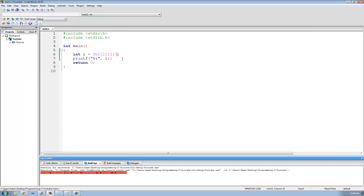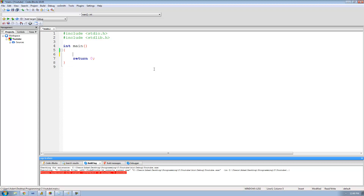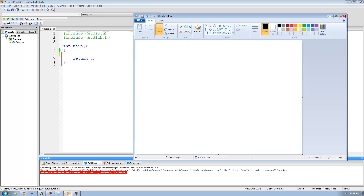Now that you understand how to represent binary numbers in C, let's go ahead and move on to the octal number system. The binary number system's base is 2, meaning that each binary digit has two possible values, either a 0 or a 1. The octal number system's base is 8, meaning that each octal digit has eight possible values: 0, 1, 2, 3, 4, 5, 6, and 7.